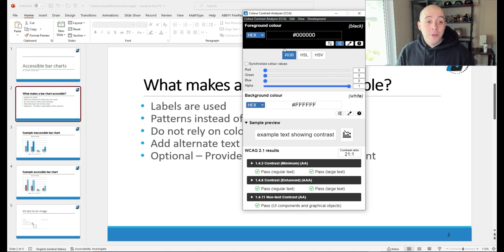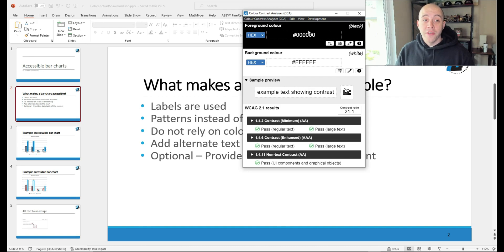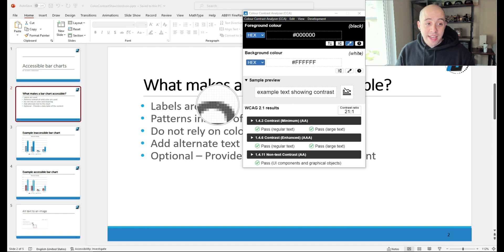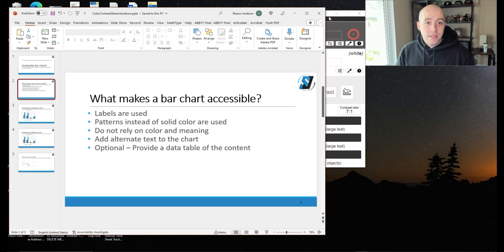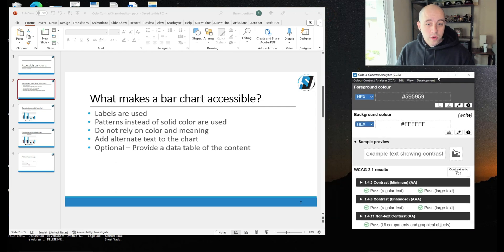The first thing I'm going to do is using the eyedropper tool on the foreground color or font color, I'm going to select the color I want to test. In this case, I'm going to test the gray font.